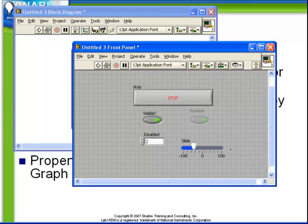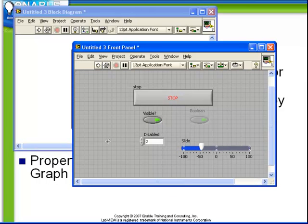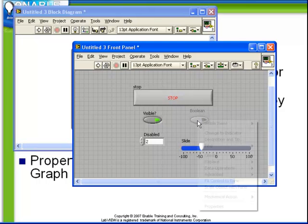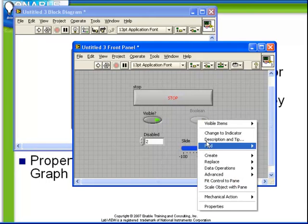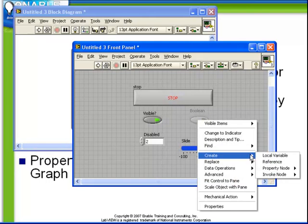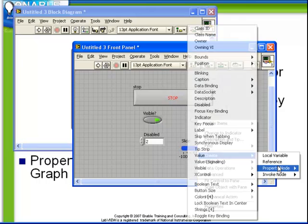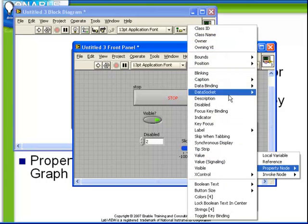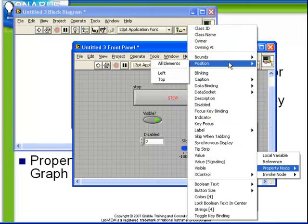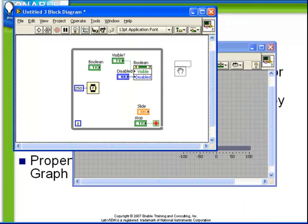What we wish to do first is to use a property node to get to the current position of this Boolean. So let's do so. We're going to right click again on the Boolean, choose create, property node, position, left.